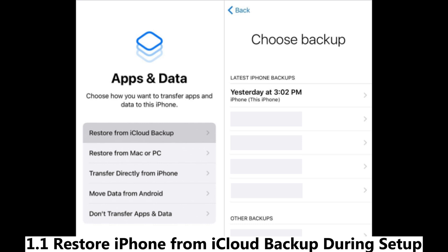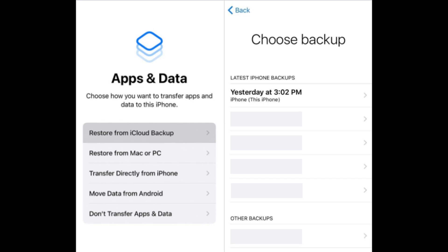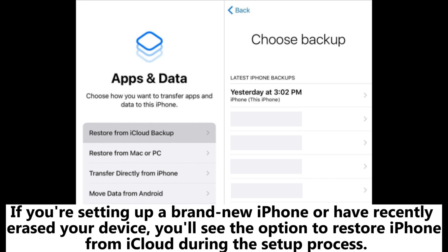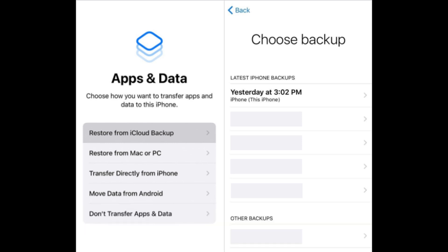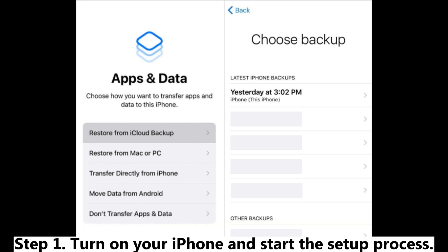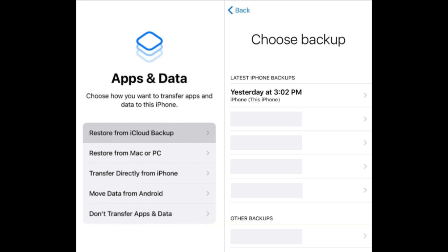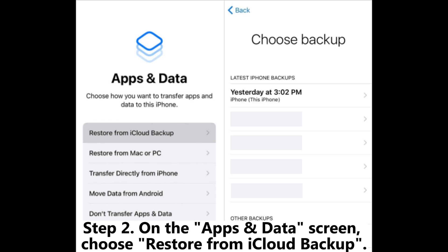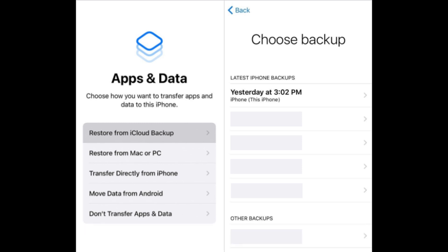How to restore iPhone from iCloud backup during setup. If you're setting up a brand new iPhone or have recently erased your device, you'll see the option to restore iPhone from iCloud during the setup process. Step 1: Turn on your iPhone and start the setup process. Step 2: On the Apps and Data screen, choose Restore from iCloud Backup.